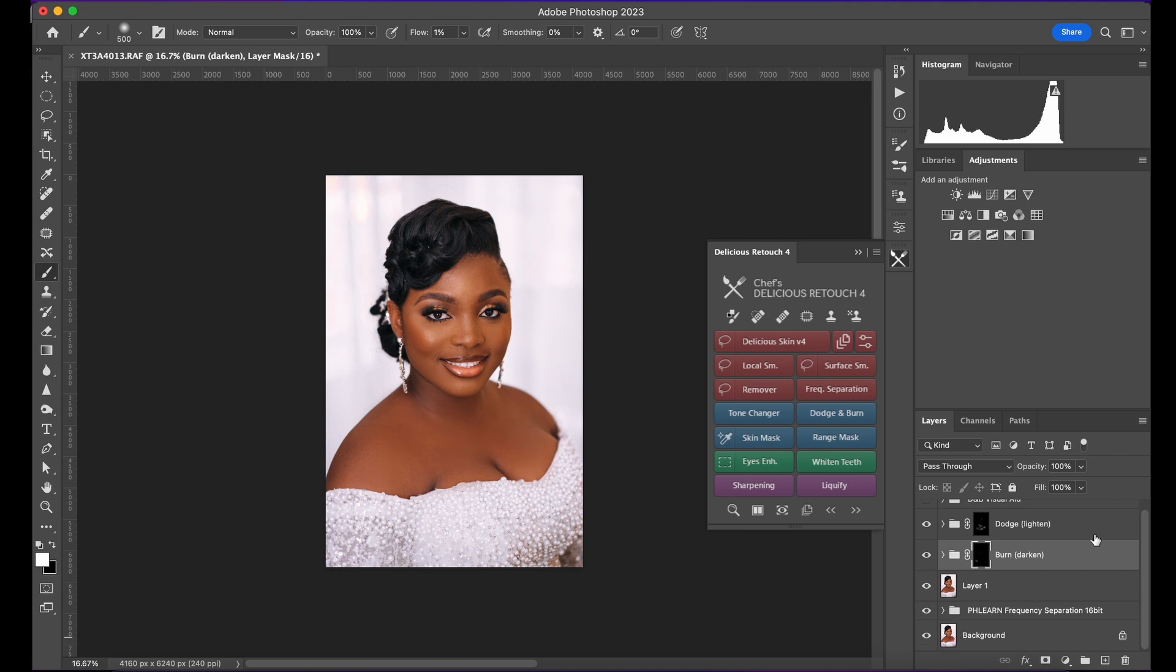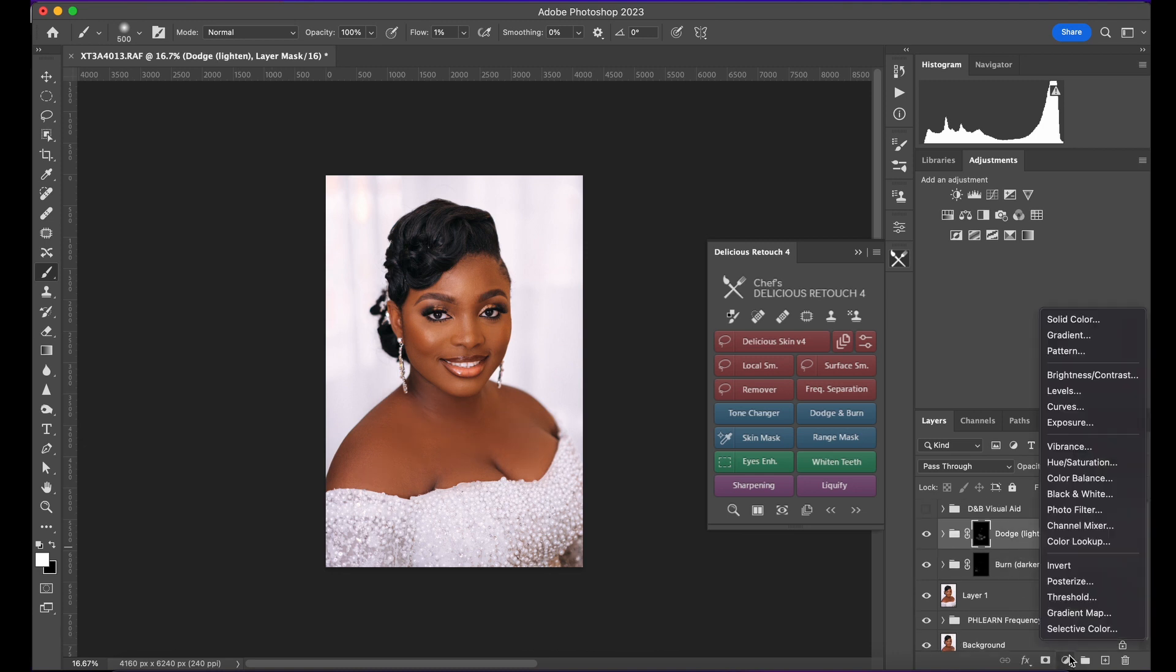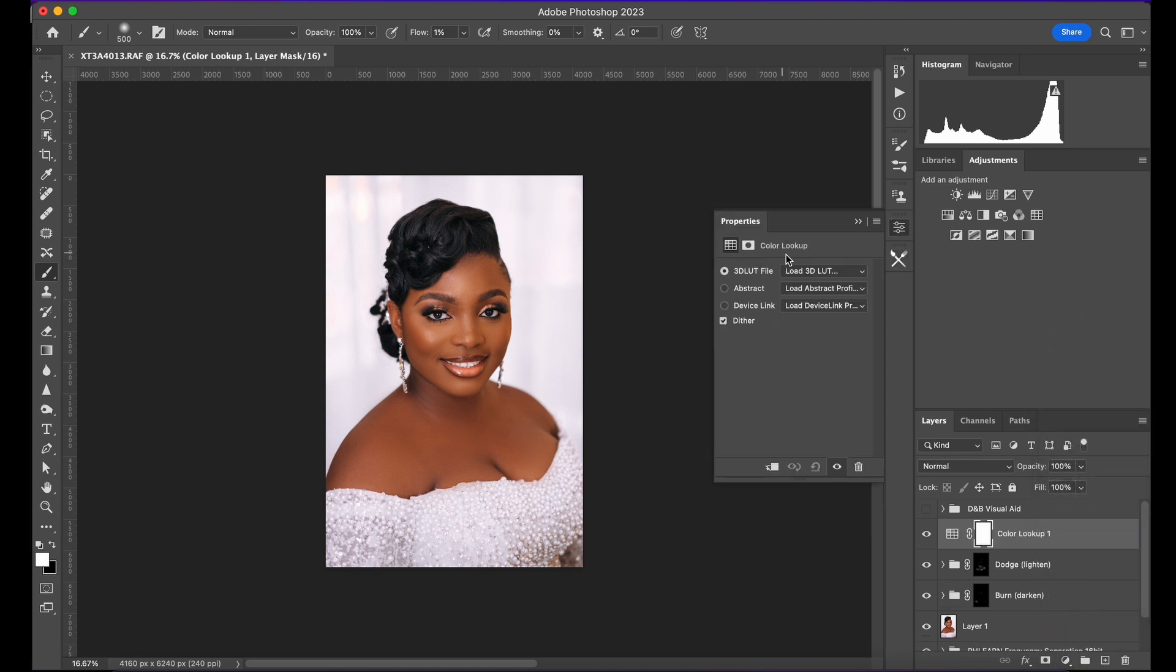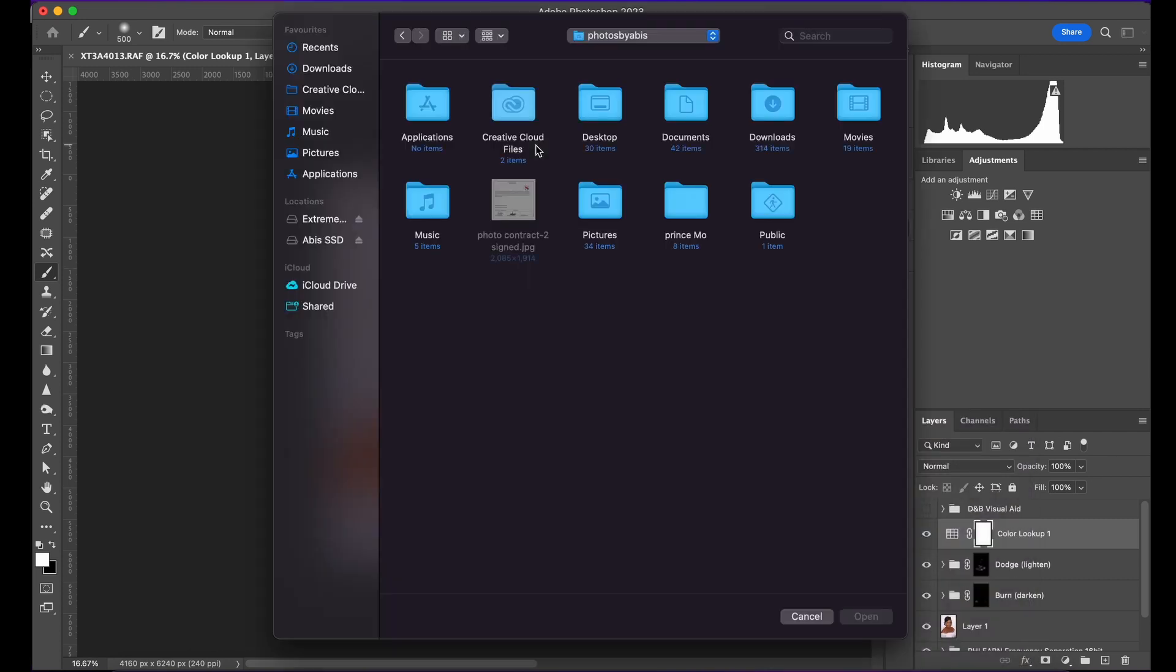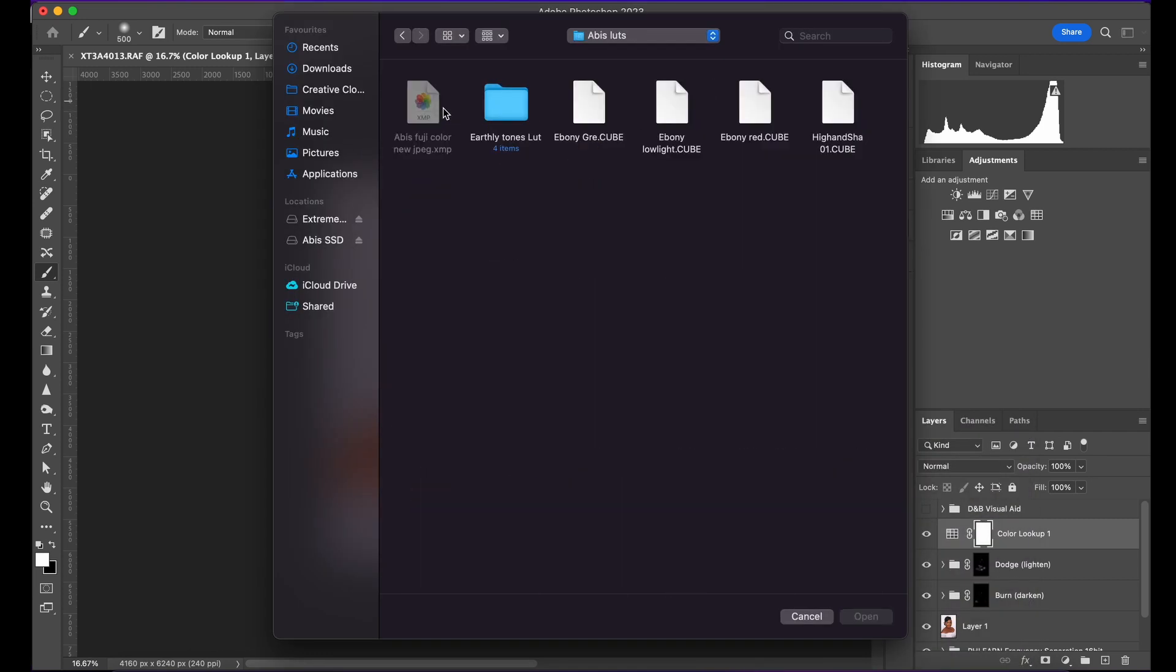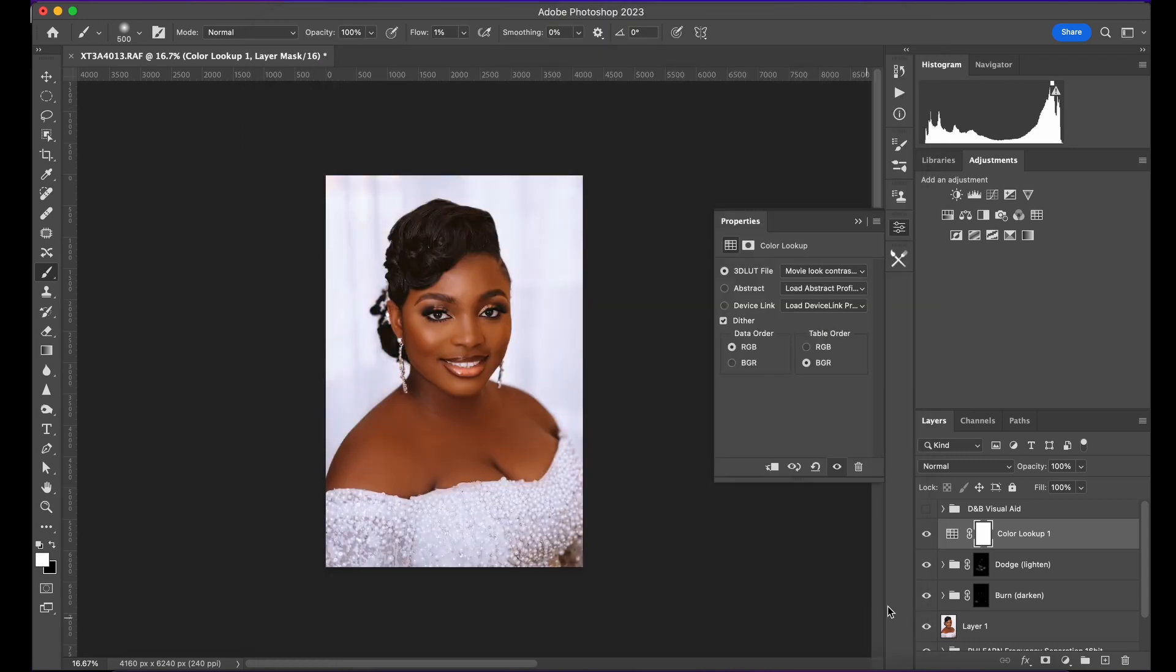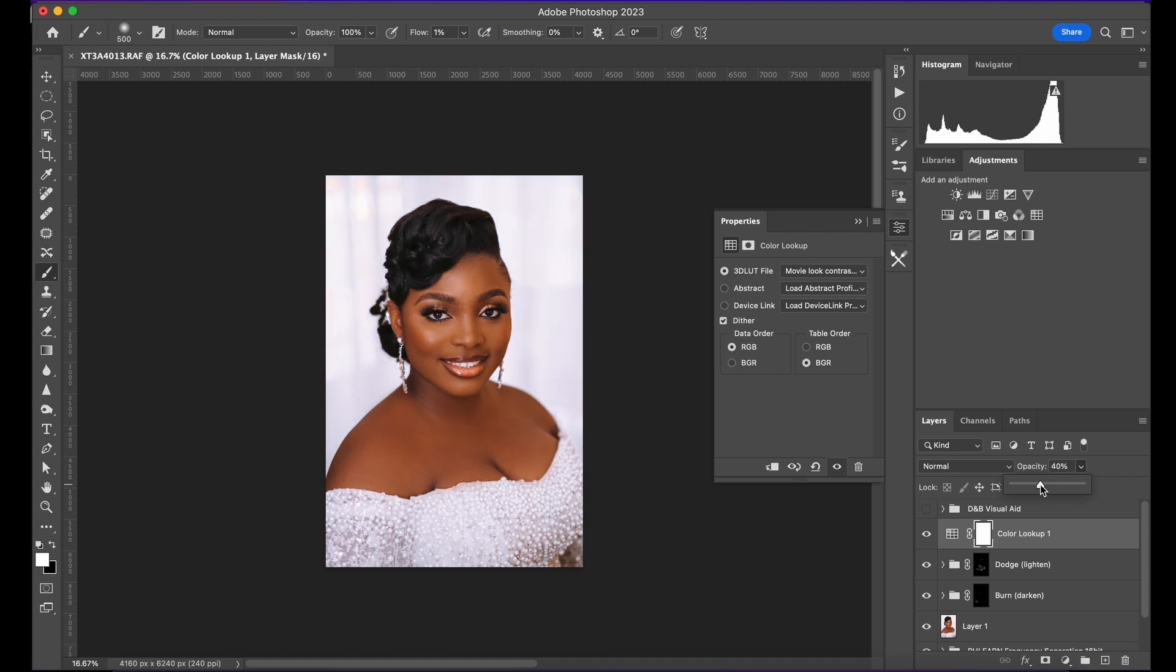The next thing is I'll add a LUT. I have a LUT I created just to give that a little bit of feel. I have it called the Movie Look Contrast. This is just to give it that cinematic kind of feel. Before, after.